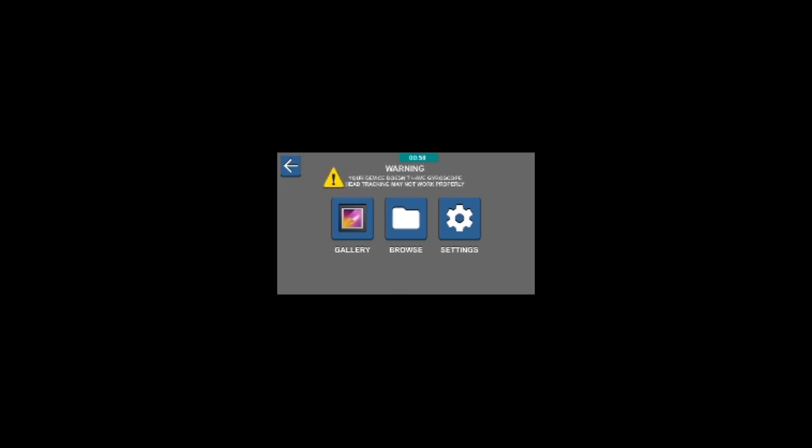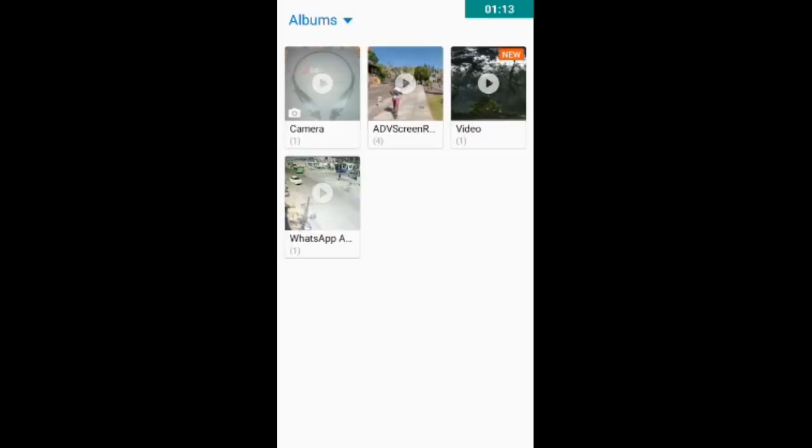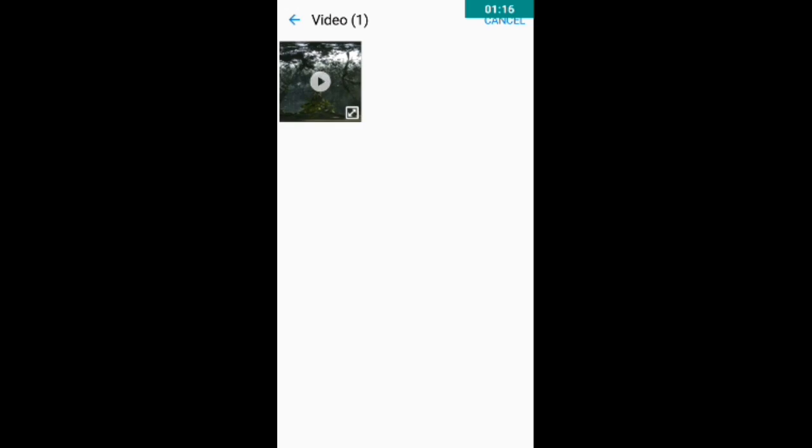So what you have to need is just tap on gallery like this and tap on video. There's the VAR video, VR video of jungle book. Okay, so there's the VAR video.